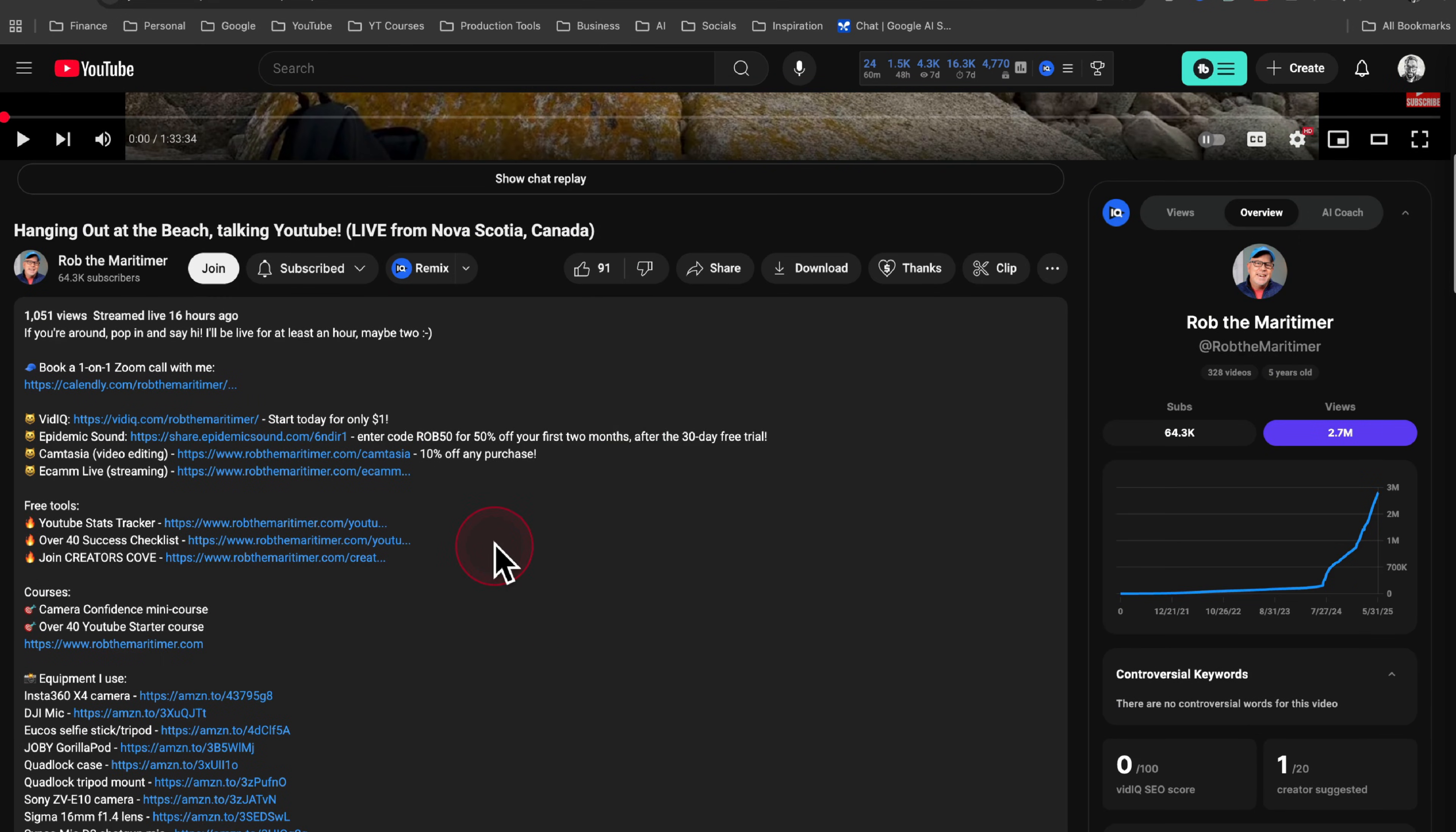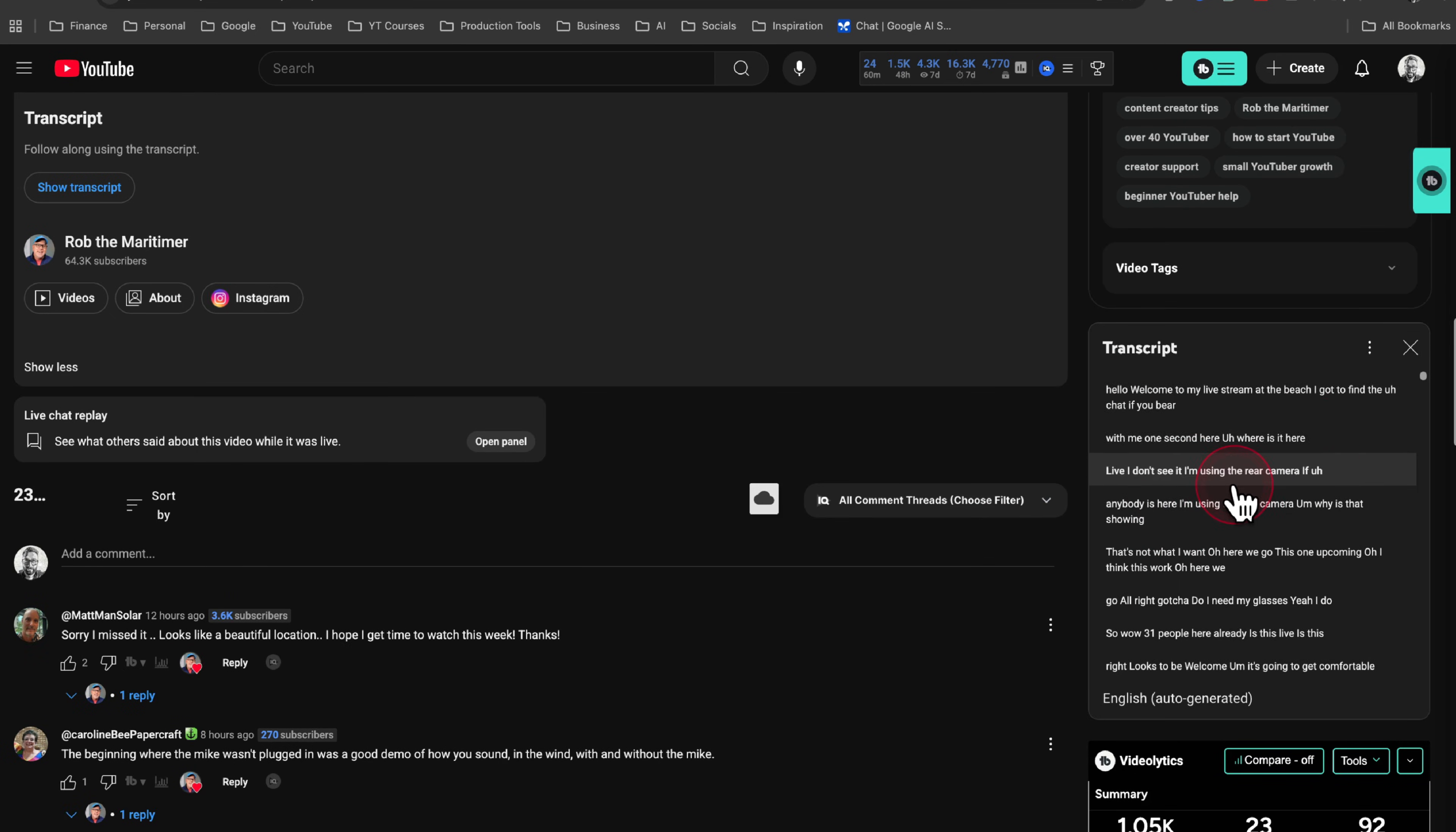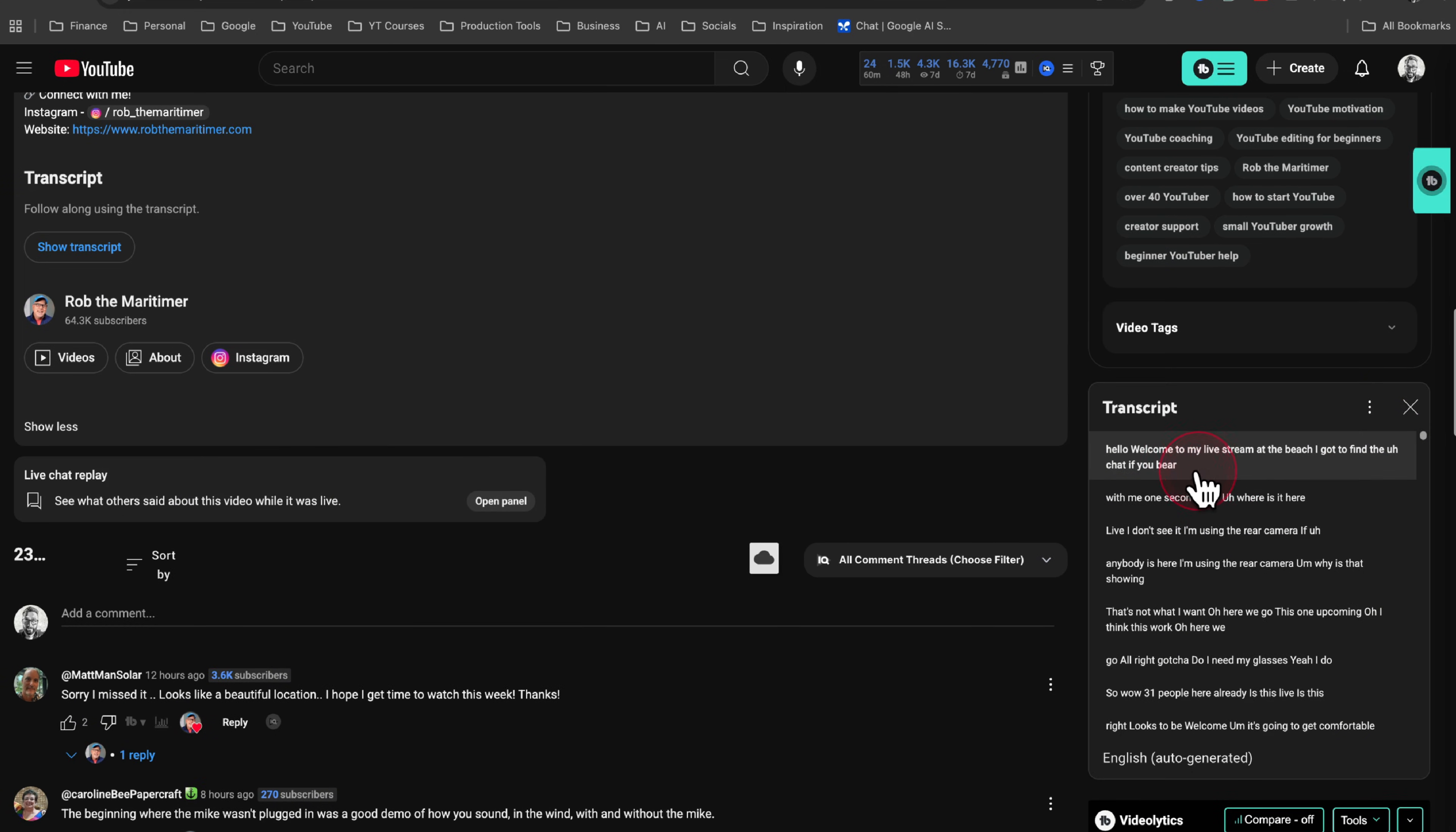So from here, we can see Rob's full description. If you scroll all the way down, you'll again see that transcript option with show transcript button, click on the button. And on the right side of the screen, you'll notice that the transcript pops up. These three little dots don't let you download it, but you can toggle on or off the timestamps as you choose.